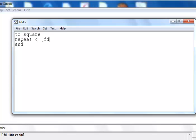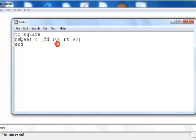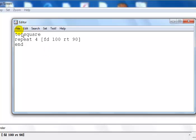And you just enter exactly the same thing: repeat 4, FD, make that 100 again, and RT 90. You can see if you notice it's exactly the same lines of command that I typed in here.